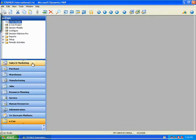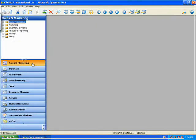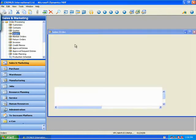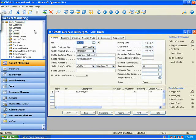First, I'm going to go into my Sales and Marketing area, Order Processing, Order. Could have been a quote as well, but I'm going to create a new order here.